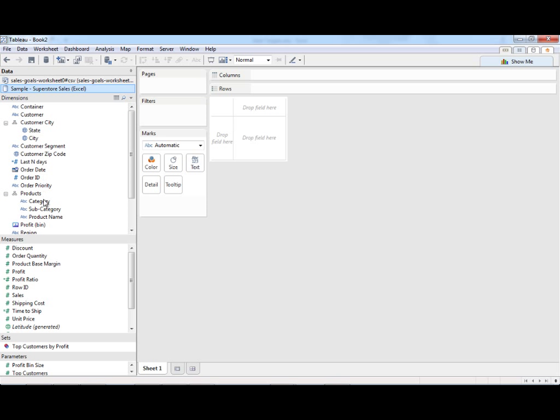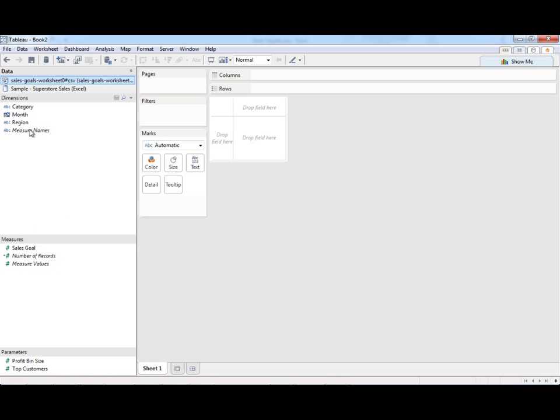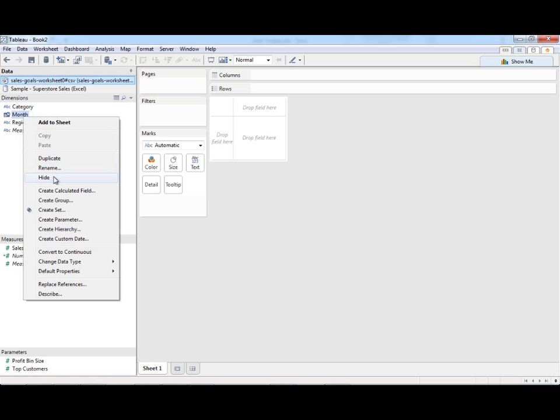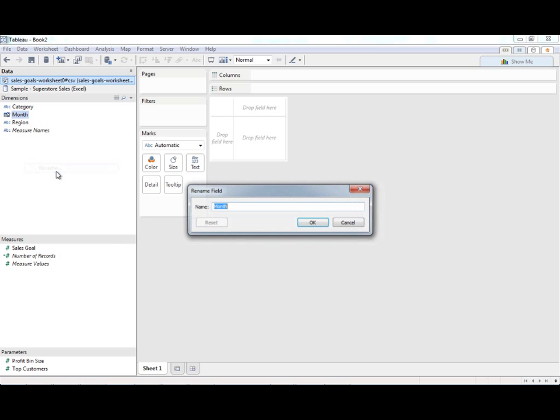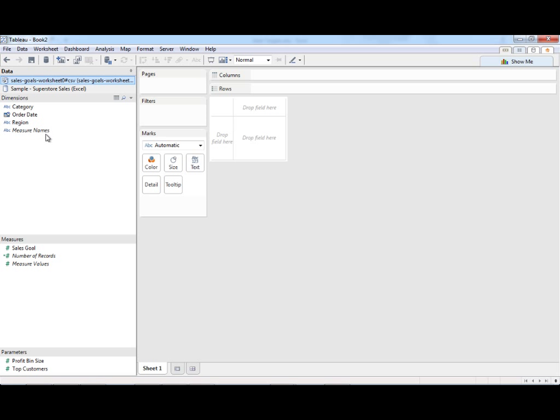That way many users can leverage it and they don't have to have access to that local directory or any of that. For now, just to get the ball rolling here, I'm also going to connect to my Superstore sales data, which the goals were based on. I'm going to blend some data. It looks like here I have region, category, and month. Instead of month, I'm going to call this order date. I know that's incorrect, but for blending purposes, it definitely helps.